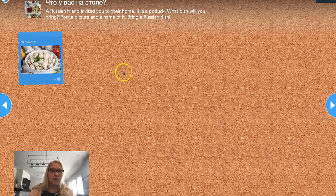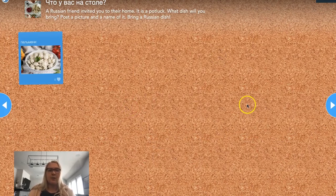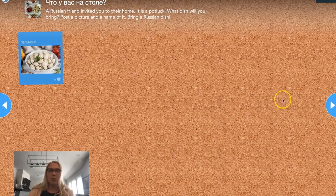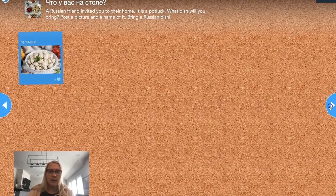Then everything populates here on this board so that we get a full table of Russian dishes. Now we're going to use this table to do some talking.